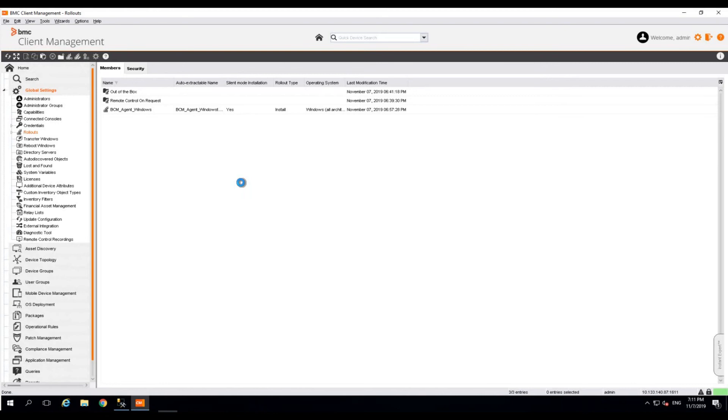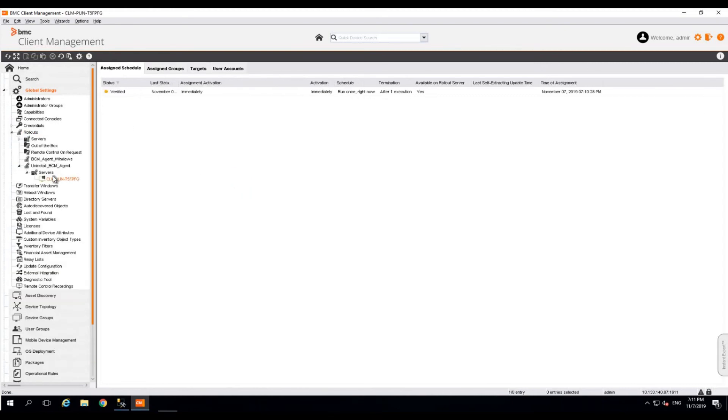We have successfully created the BCM uninstall rollout for Windows. As you can see, the rollout has now been verified.